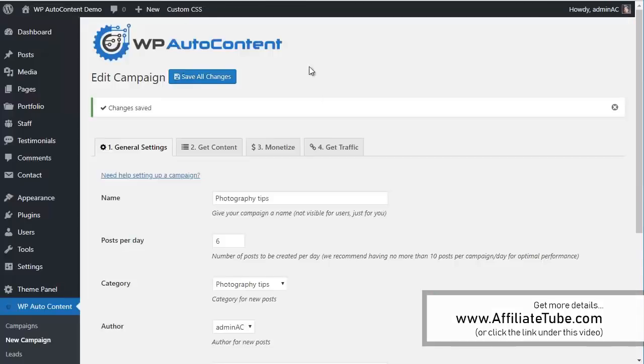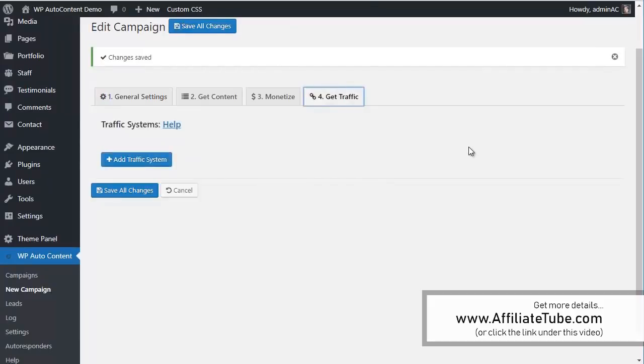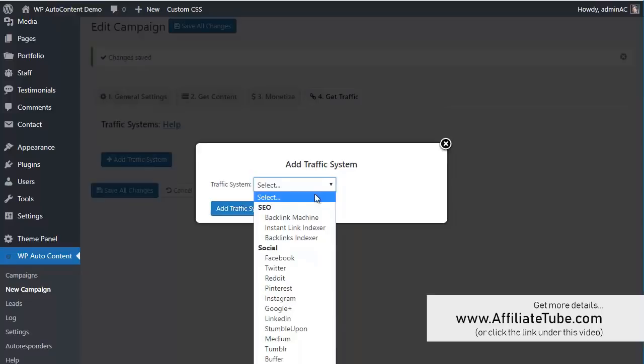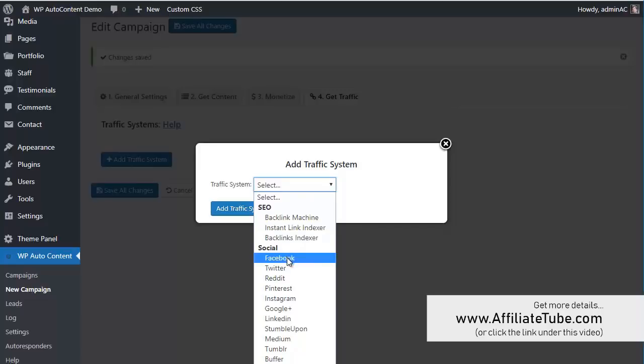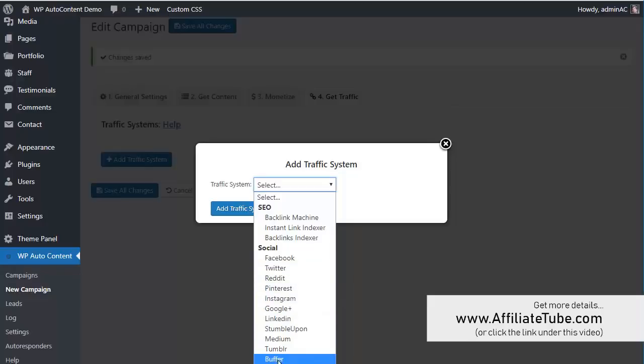And finally, let me show you the traffic method. You get traffic on autopilot. So every time there is a new content published, you can add traffic system. You can get links on autopilot. You can get a new post indexed immediately, or you can share on social websites. So you get extra traffic. For example, if you select Facebook, you could share it to the Facebook page that you own, or you can tweet it. You can publish it on Reddit, Pinterest, Instagram, all different sources here. That's going to get you traffic on autopilot.